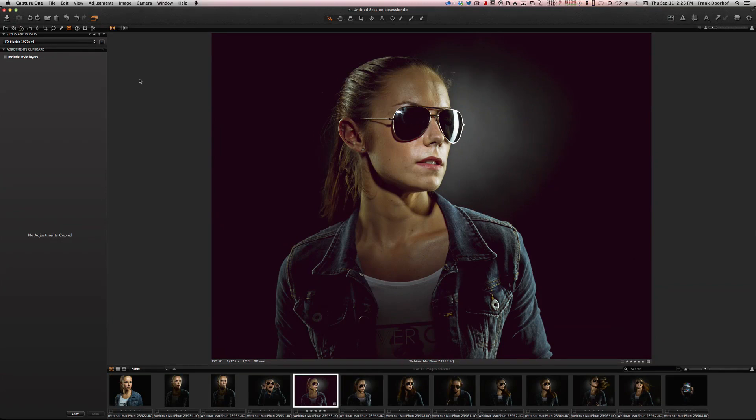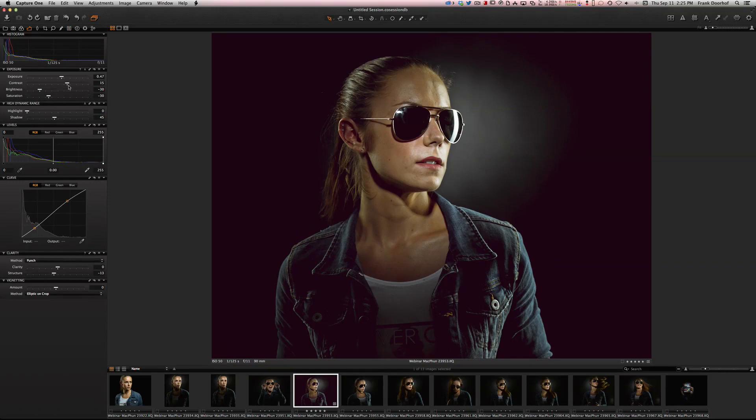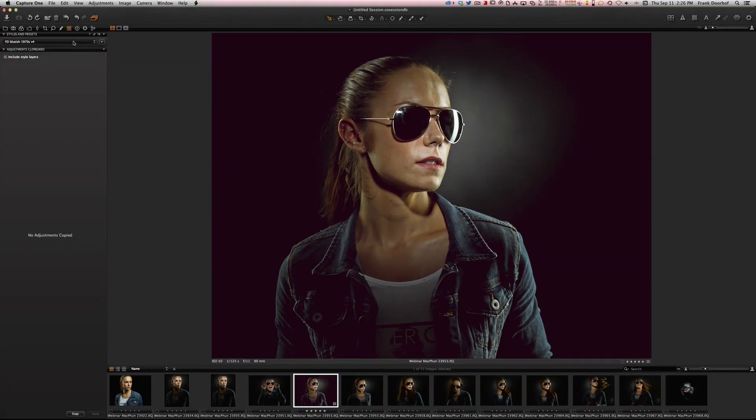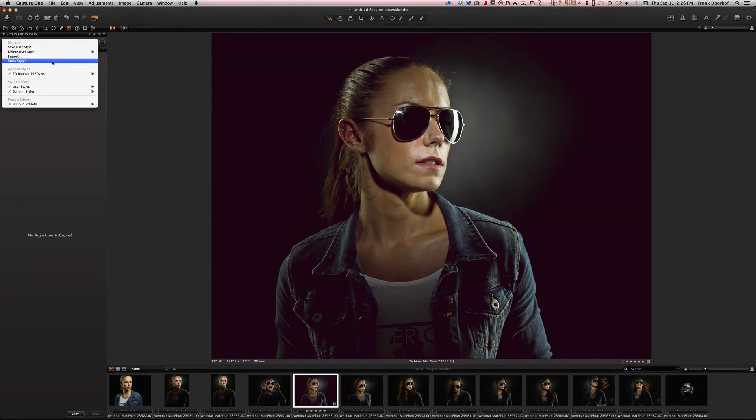You can create those presets yourself. The nice thing about Capture One because it's a raw developer, you can actually go back here and change all the settings if you don't like them. Of course you can even stack styles, but I won't go into this at this time because we're doing the integration with Lightroom.